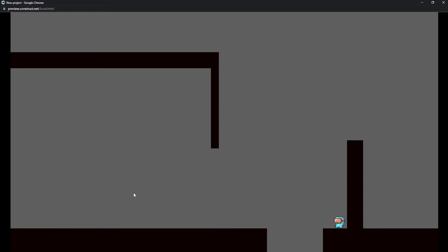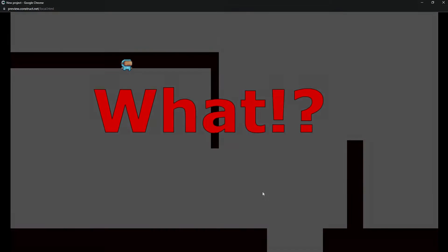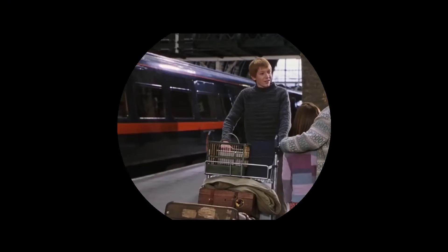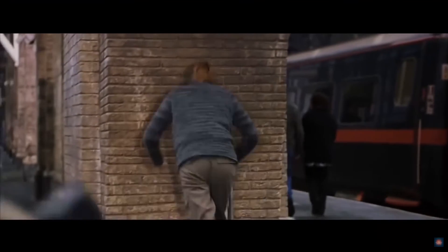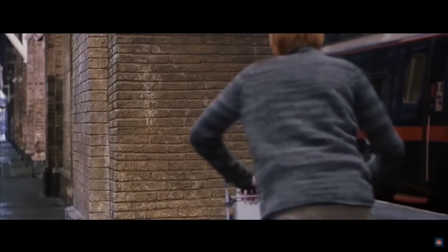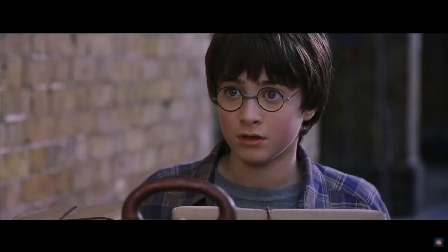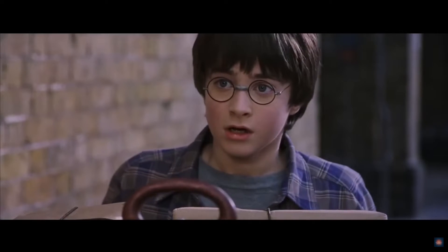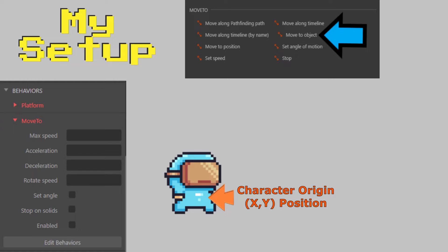Hey everybody, Winstreak here. Today we're going to look at move to behavior, specifically how it manages to accidentally move through solids and one type of solution we can use for this problem.